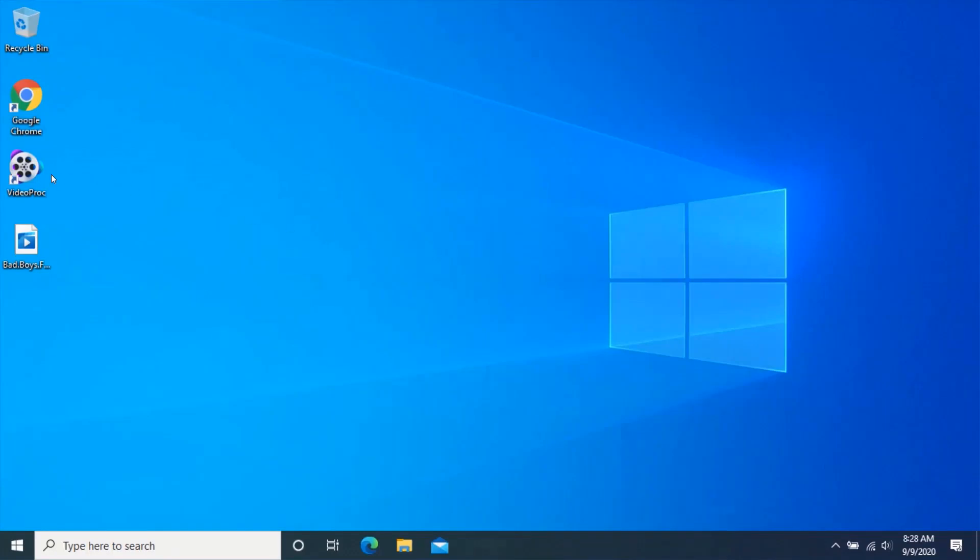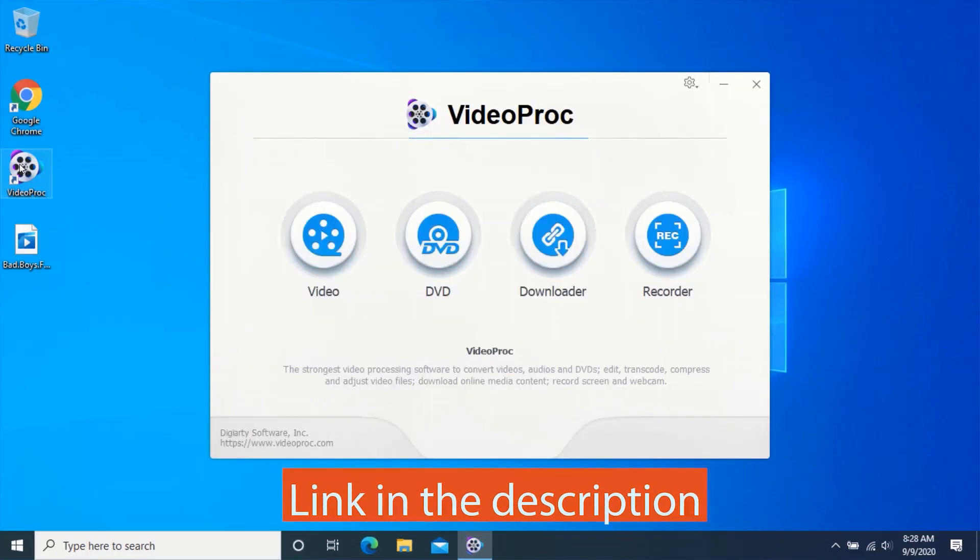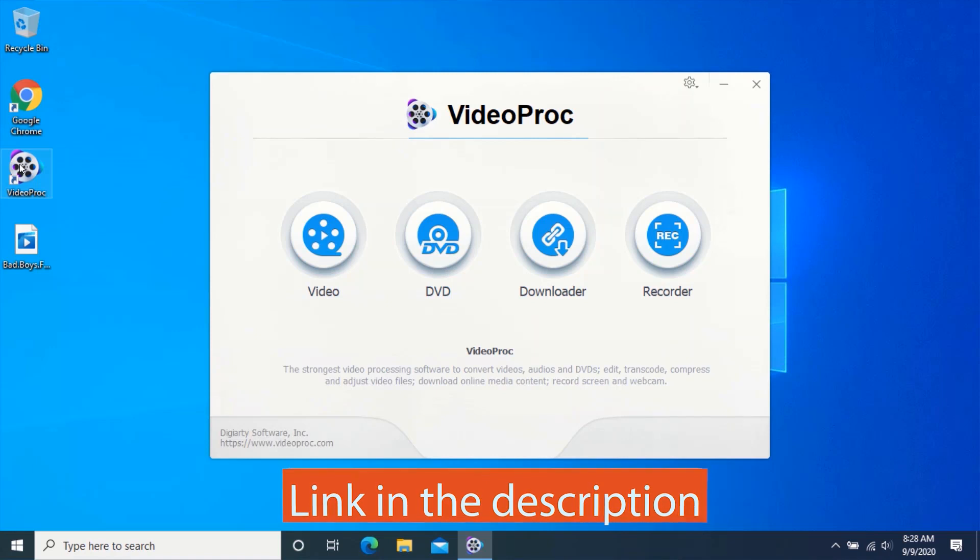To extract the subtitle from video, open VideoProc. The link to download VideoProc with free license key will be in the description.